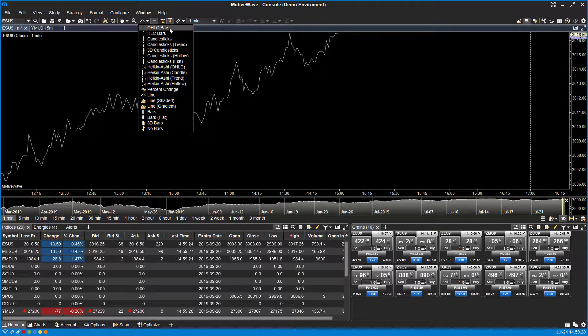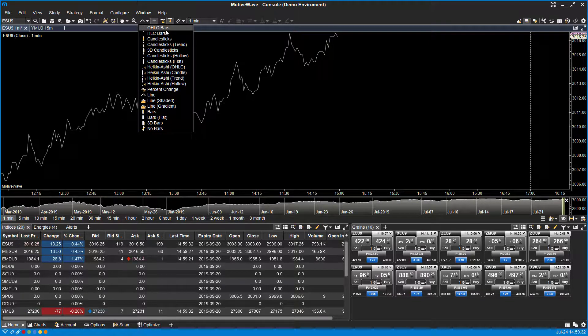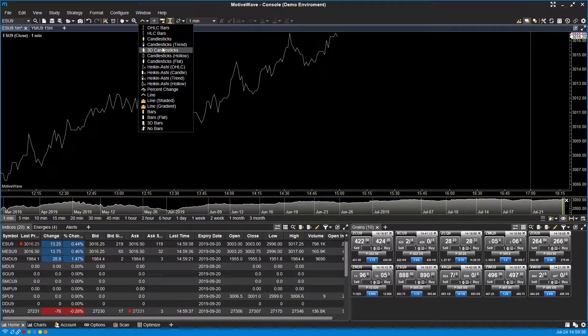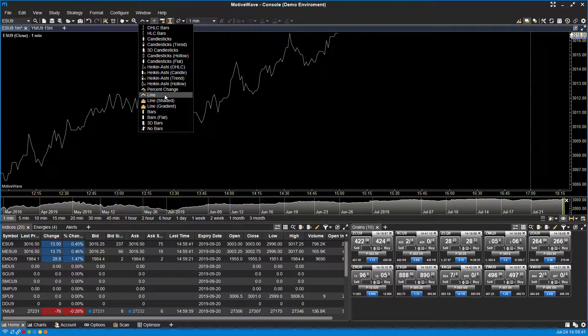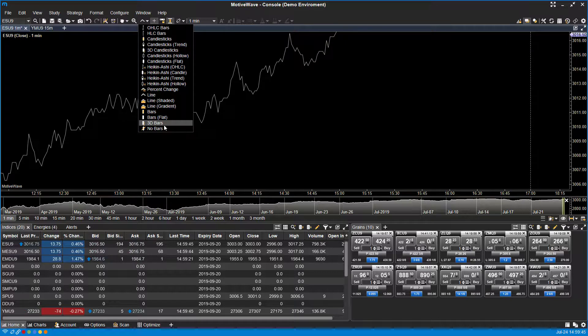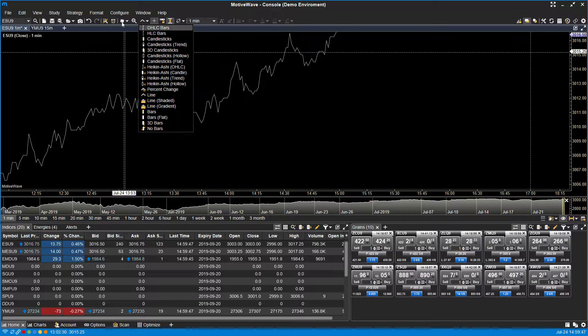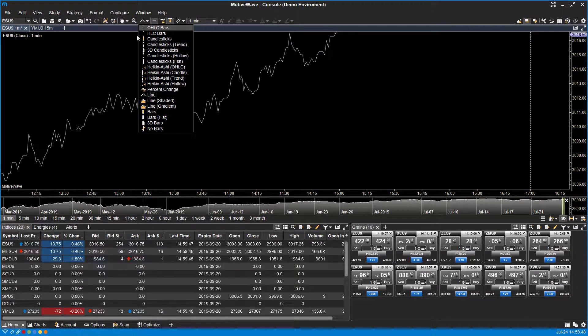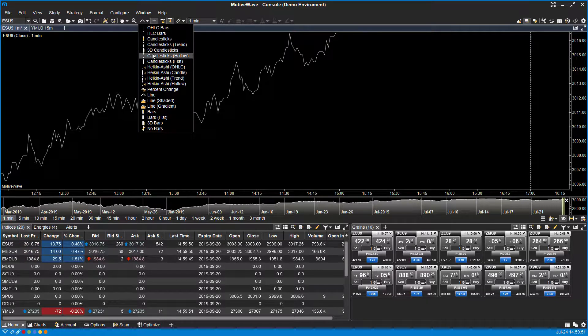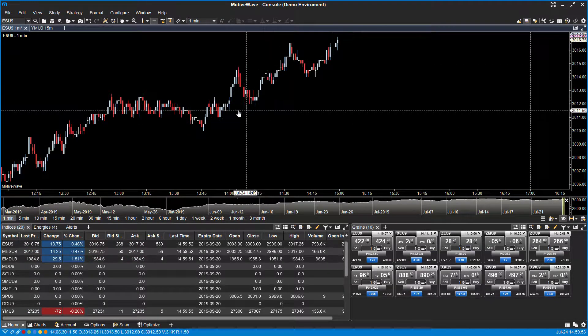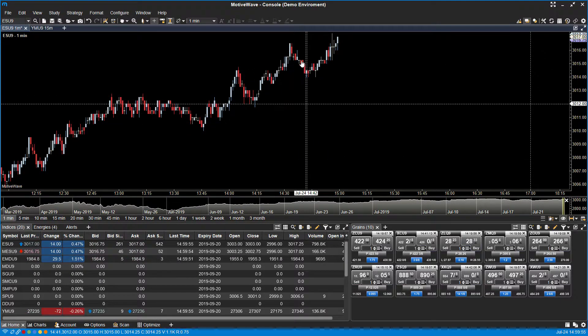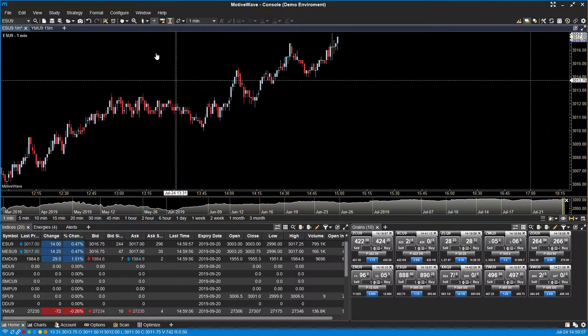This is where you can change your chart type. As you can see, there are quite a few different chart types: open-high-low-close bars, HLC bars, candlesticks, different trend lines, 3D candlesticks, Heikin-Ashi, line charts, percentage change bars, 3D bars. There's a ton of different options here. Once you have one in mind, just left-click and it'll automatically add it to your chart.